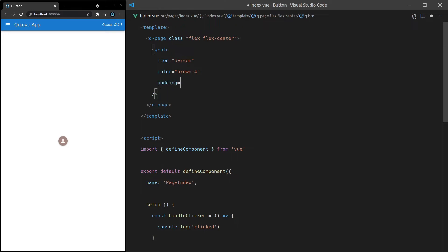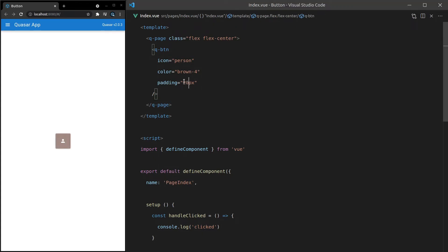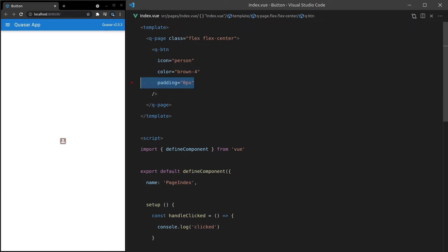We can change the padding. So if we set that, for example, to 20 pixels, we'll get a lot more padding. Oh, have to get rid of that colon there. So we can add more padding. Or we can set it to something like zero pixels to remove all of the padding if you want a super dense button.